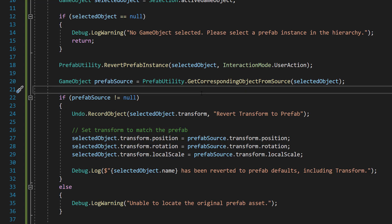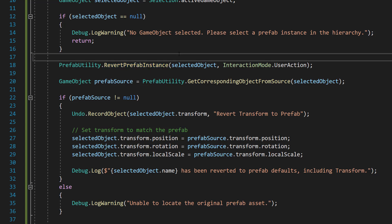And you might be thinking, but why do we have to do something different to revert the transform? Well, basically, everything else works just fine with revert prefab instance. It reverts everything apart from the transform position and rotation of a root game object in a prefab instance.